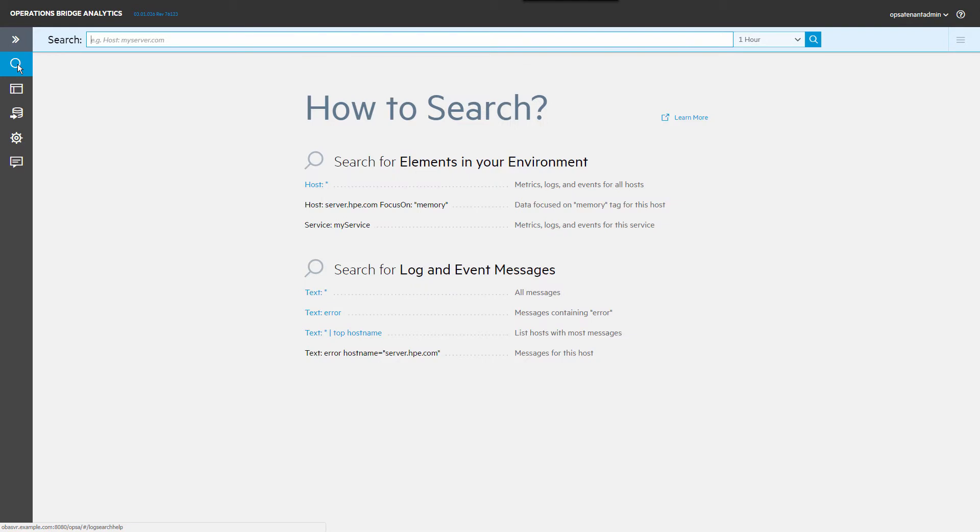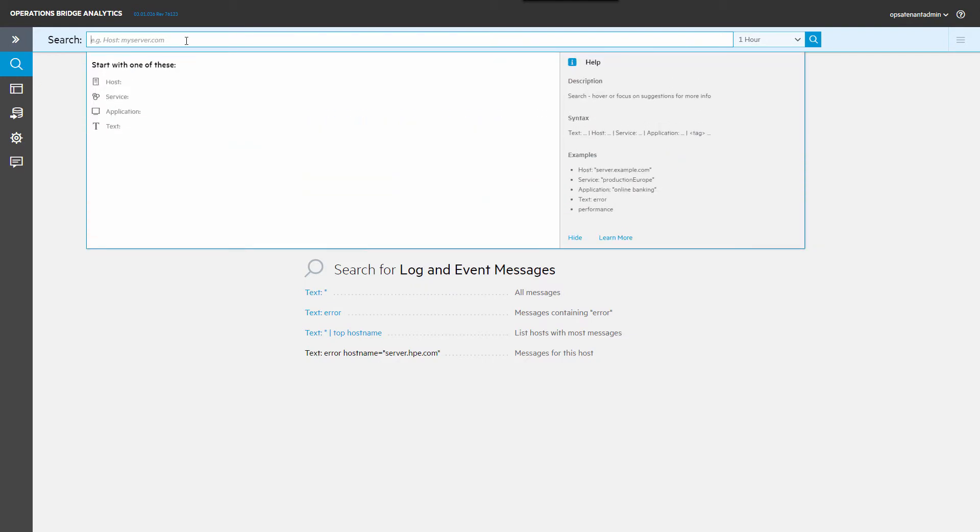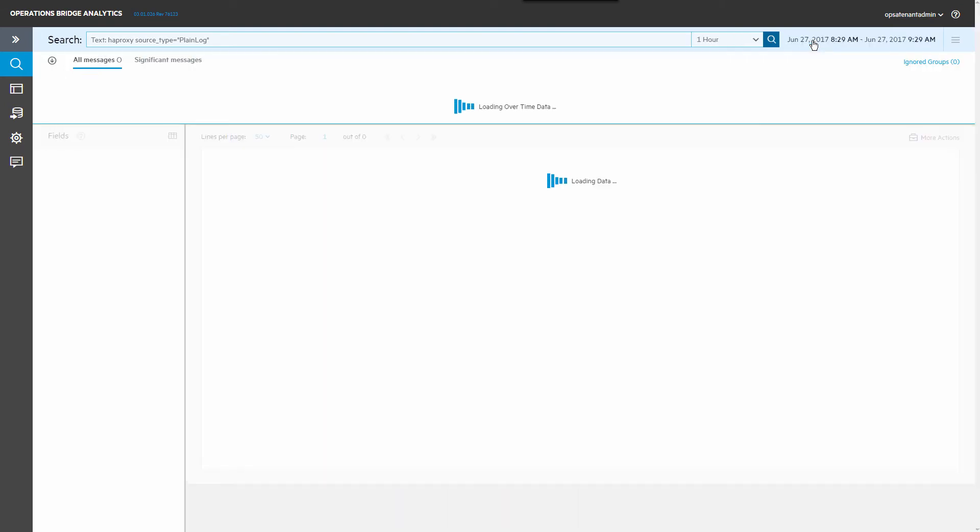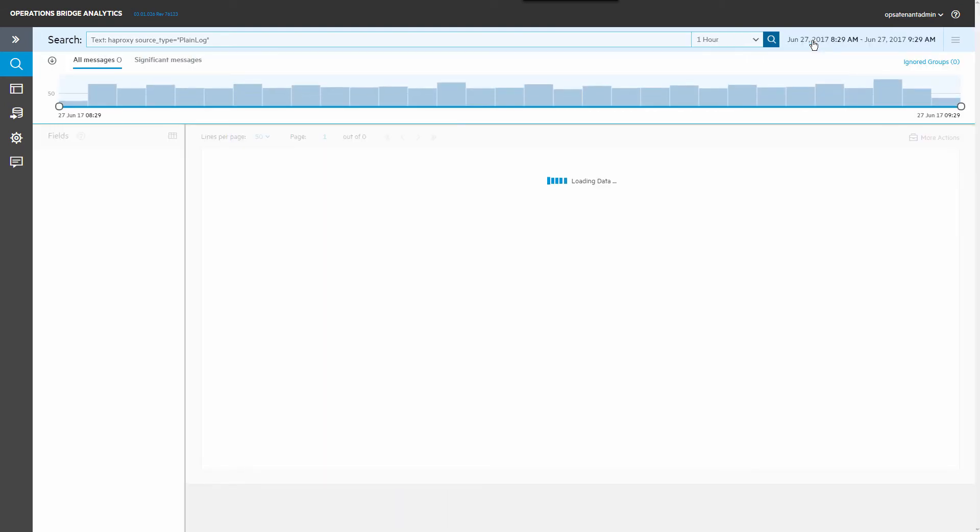Let's go back to search, and this time create a search that displays the amount of traffic being sent from the backend server to the clients.